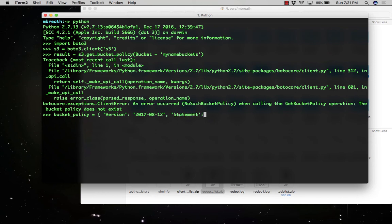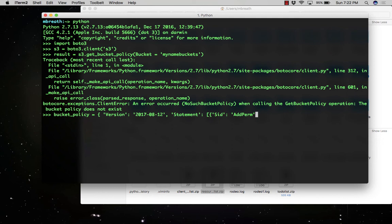In the statement, we need to provide the parameters: effect, principle, action, and resource. The effect would be 'Allow' and the principle would be '*', meaning access from anywhere.